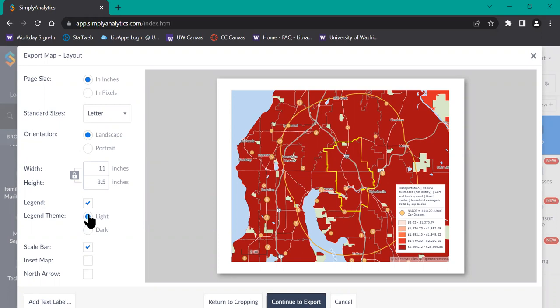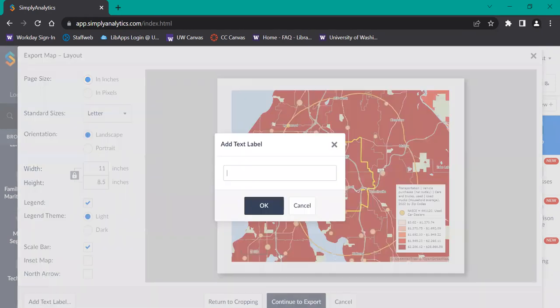You can also add a text label, which is really useful for giving a title to your map. Go to the button on the left-hand menu at the bottom that says add text label and enter whatever title you would like.